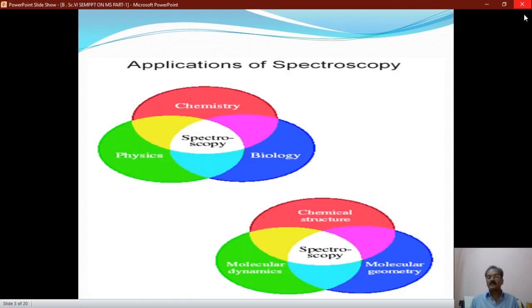Spectroscopy has wide applications. You can see it in chemistry, physics, and biology. The spectroscopic concept has already been discussed in other branches of chemistry, maybe in organic chemistry and inorganic chemistry in other semesters. But we are mainly concerned this semester with the discussion about spectroscopy in the physical section. From this spectroscopy, you can capture points of chemical structure, molecular dynamics, and molecular geometry.